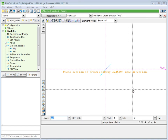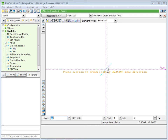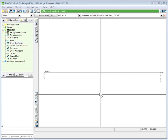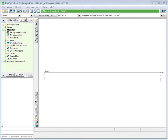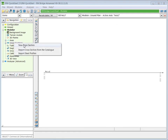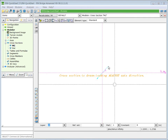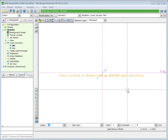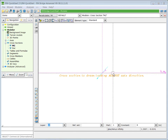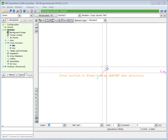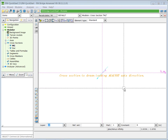The two basic construction lines define the local coordinate system of the cross-section, and the intersection of these two construction lines represents the connection to the axis. We create a new cross-section called Main Girder and press OK. The two basic construction lines define the local coordinate system of the cross-section, and the intersection is the connection to the axis. In the first step, we will generate all nine necessary construction lines — six vertical and three horizontal — which are necessary to define our cross-section elements.